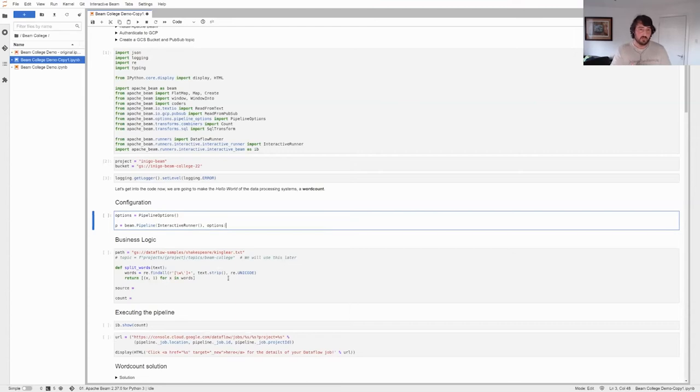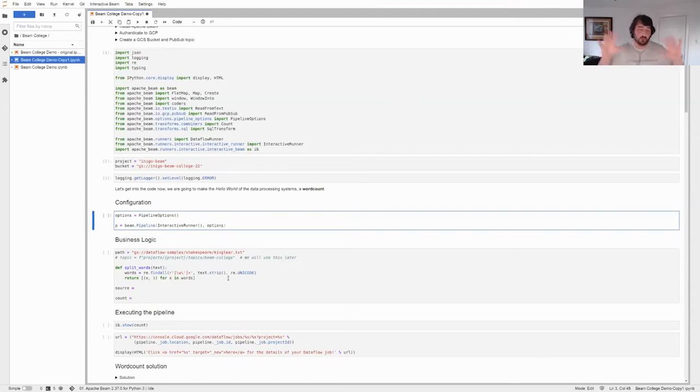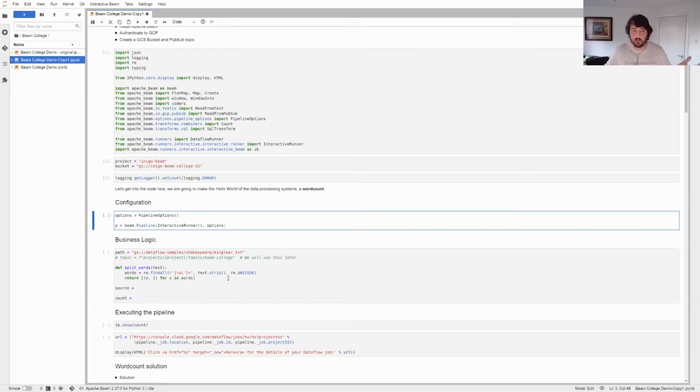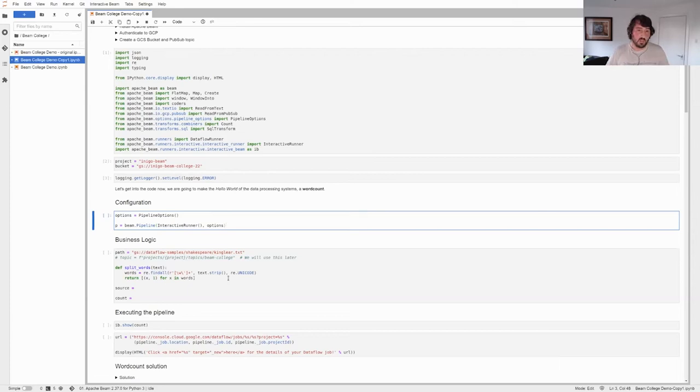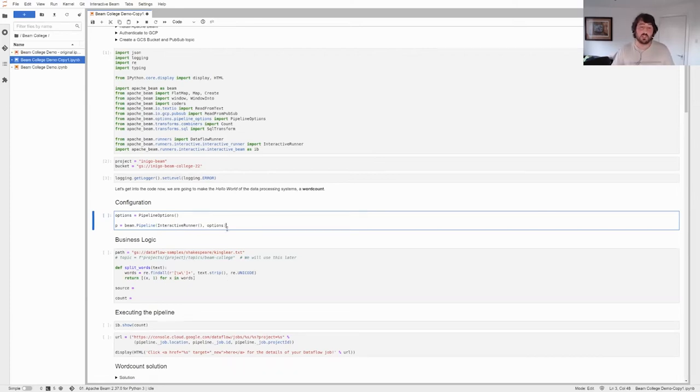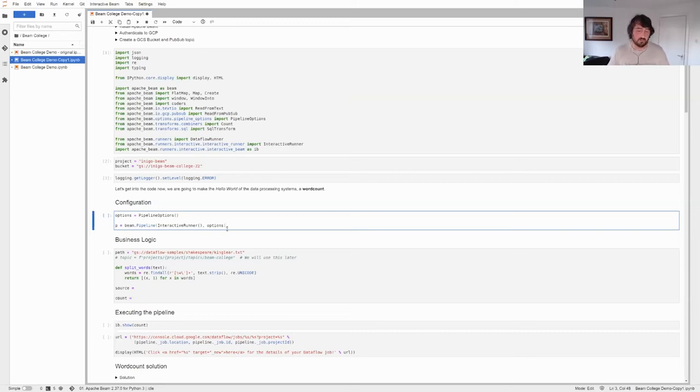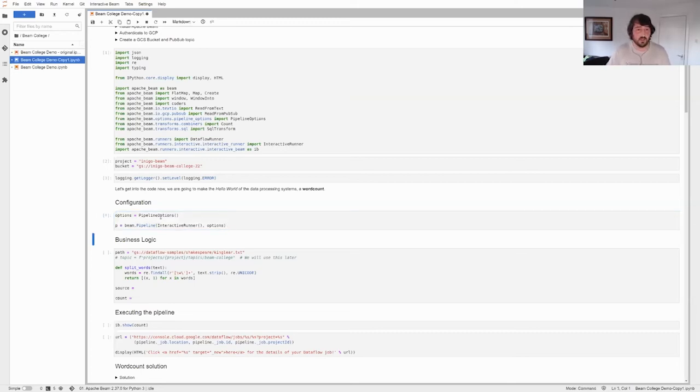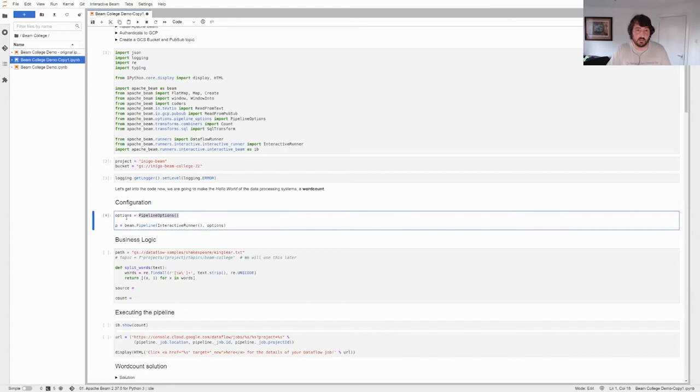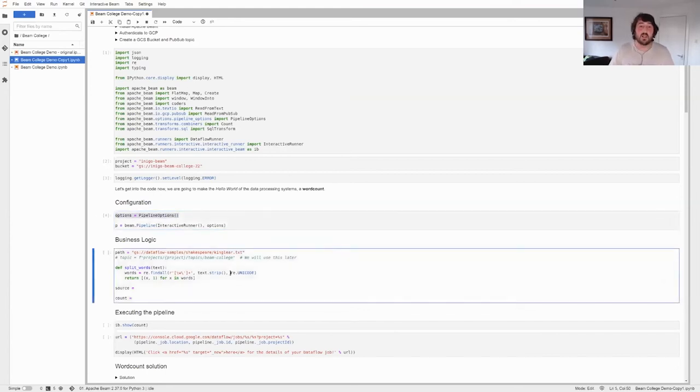I'm going to change the level of logging to error. The reason is, I don't want every time I run a cell to have some warnings there. I think they make it a little bit more ugly. So setting it to error makes the notebook a little bit nicer. I have split the demo into three: the configuration, what we say to the runner about how to run the pipeline; the business logic, which is going to be the actual word count; and then executing the pipeline.